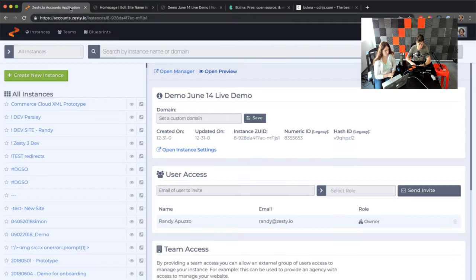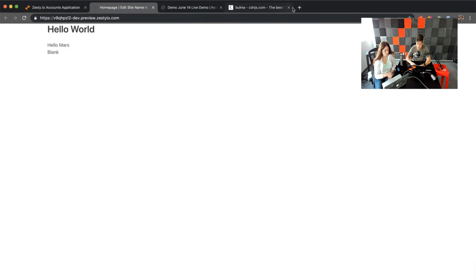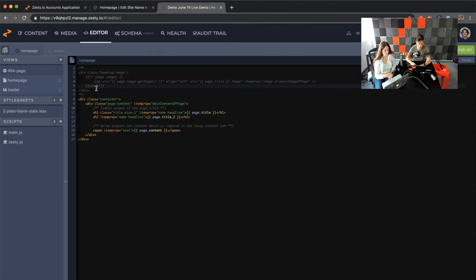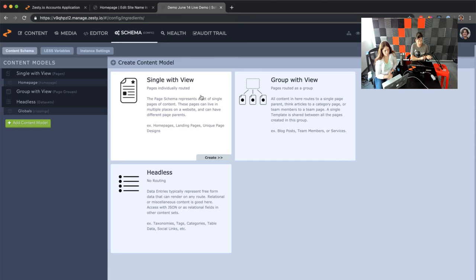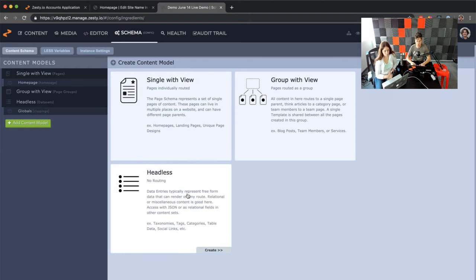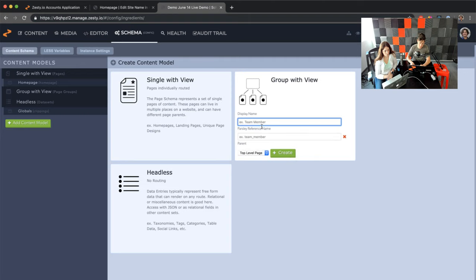Let's create a new content model. We'll create one called 'articles' — it's pretty standard to create articles for a blog. You're going to have three options: single view, group review, and headless. These top two options give you a view that will render in WebEngine with access to build an HTML page. If you don't need HTML, you can pick headless. Since we're building articles, we're going to pick group review and call this 'articles.'